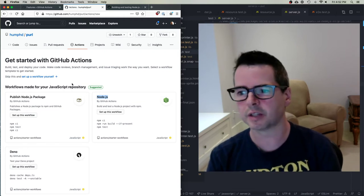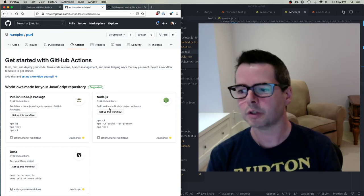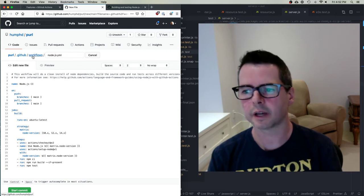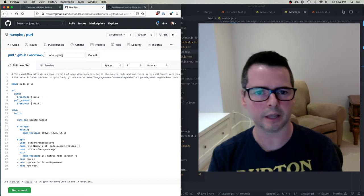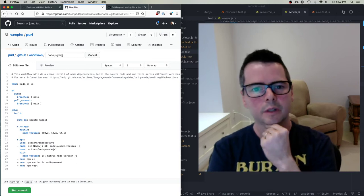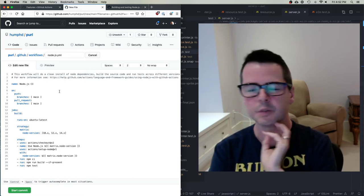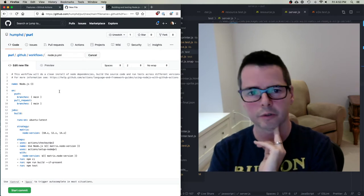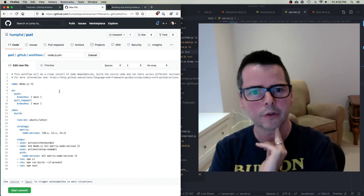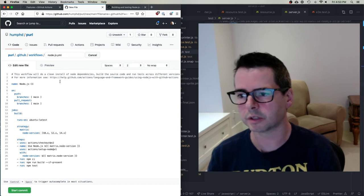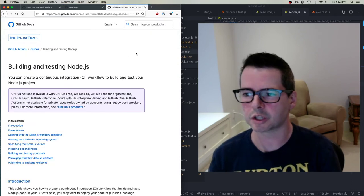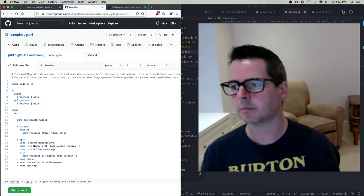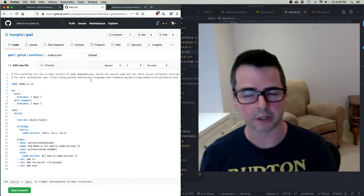When you click 'set up this workflow,' it's going to create a new file inside the .github folder, in the workflows directory — a Node.js.yaml file. If you haven't worked with YAML before, it's a configuration file format used all over the place for cloud computing, serverless, and more. YAML is just the standard, so it's a good thing to get used to. At the top, it gives a link to the documentation for setting up a Node project in GitHub Actions.